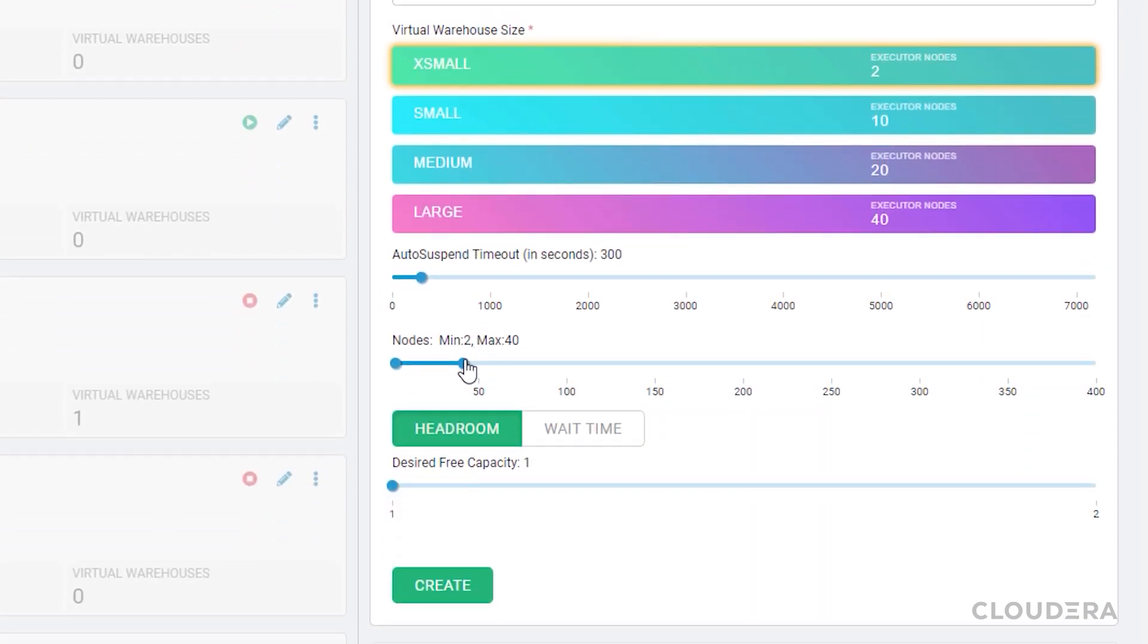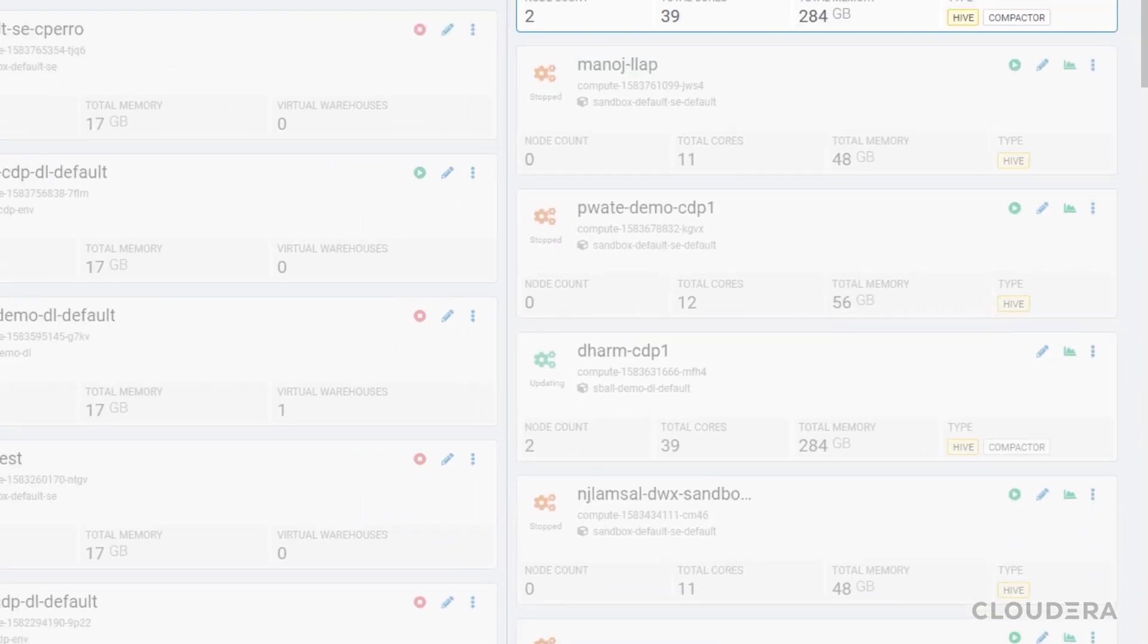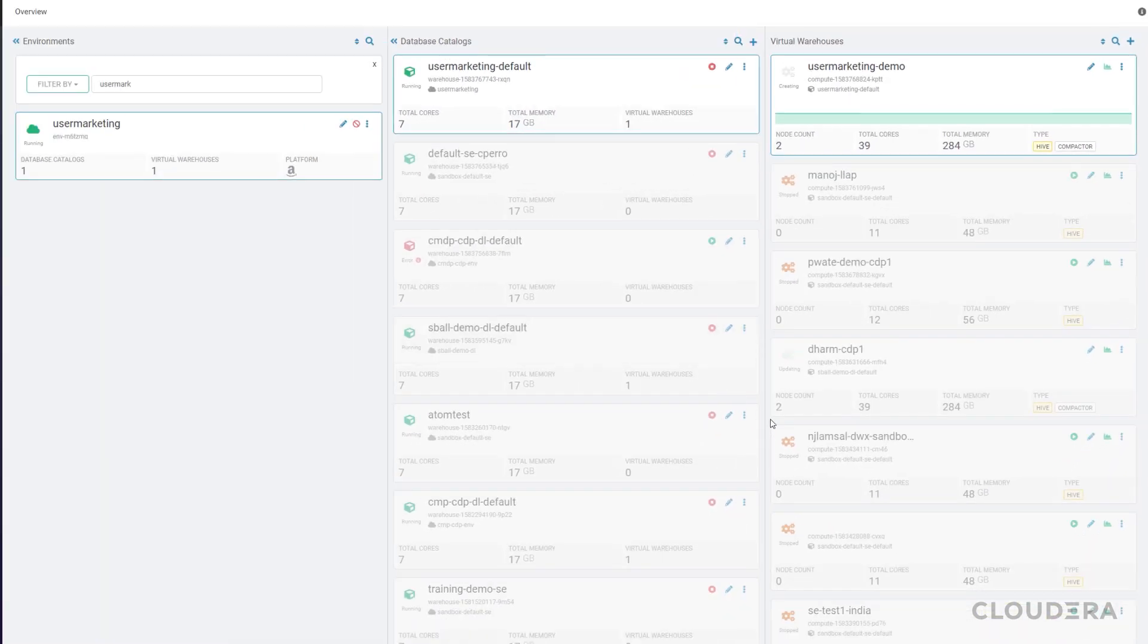For auto scaling, I'll bring down the maximum amount of nodes to forward to save on costs. And I'll only auto scale when a query is queued for more than 30 seconds. Now we'll wait for CDP to provision that virtual warehouse.